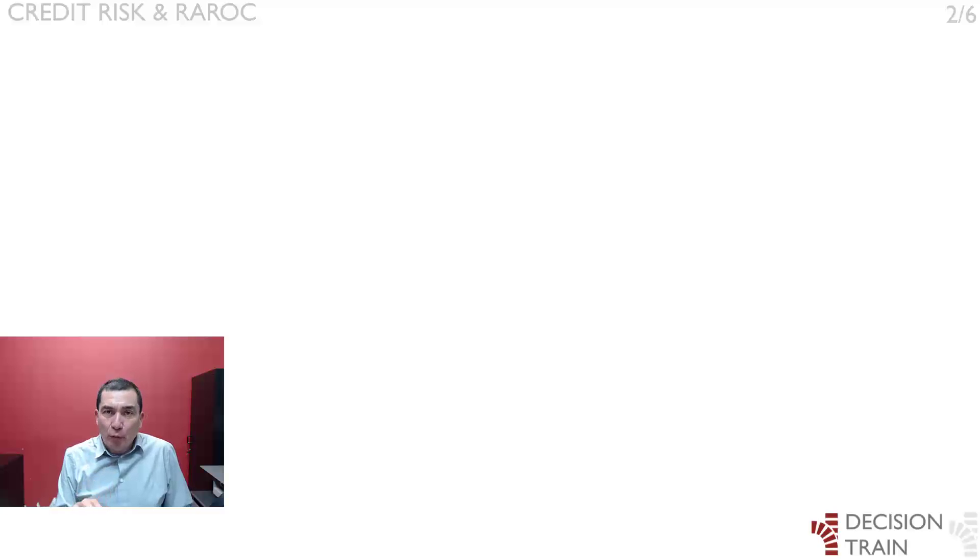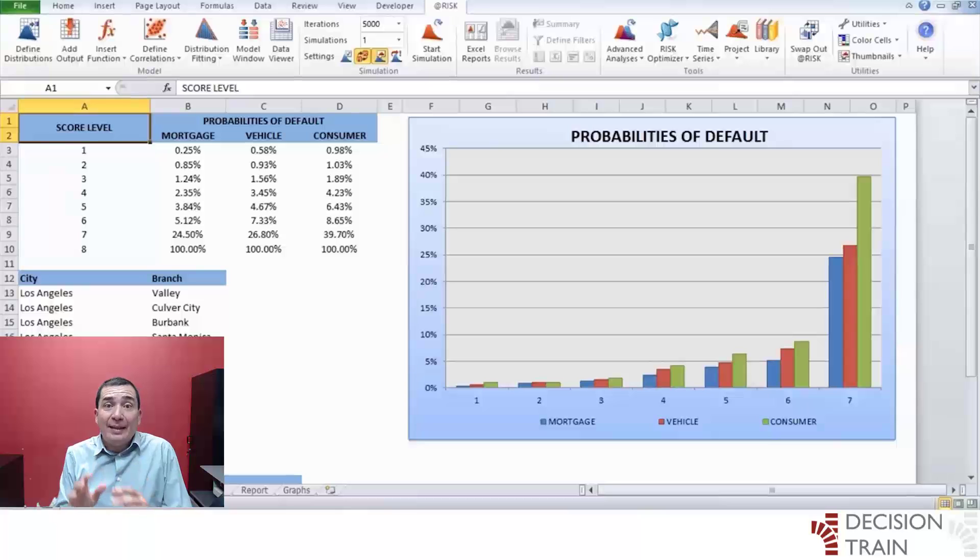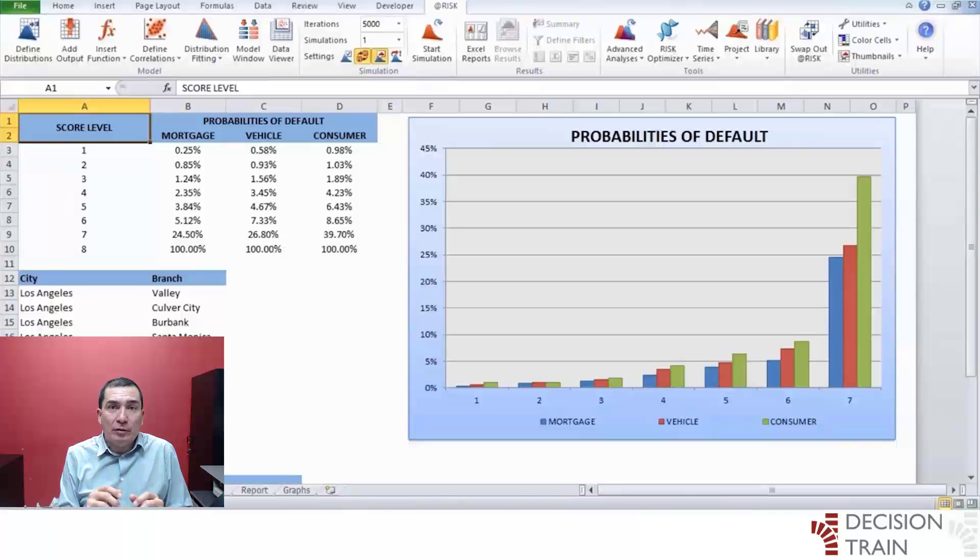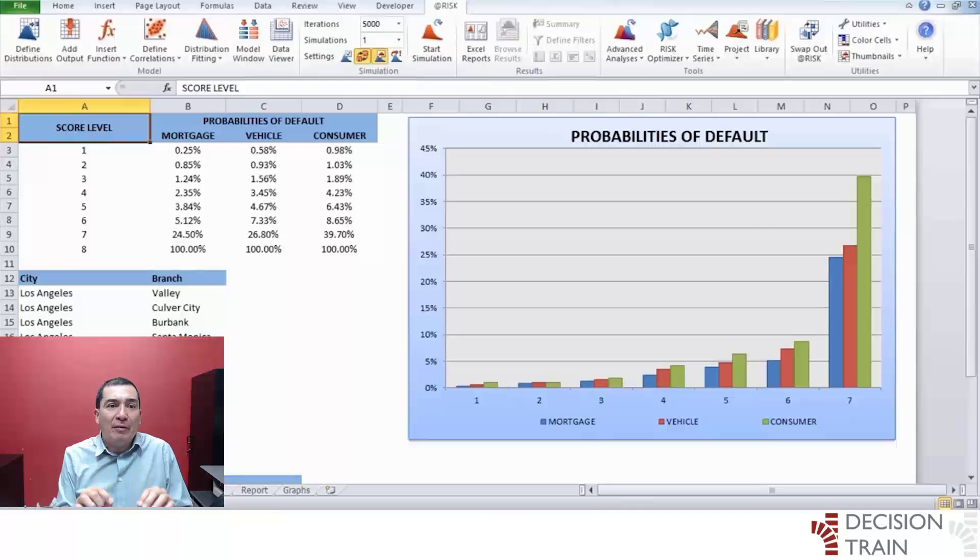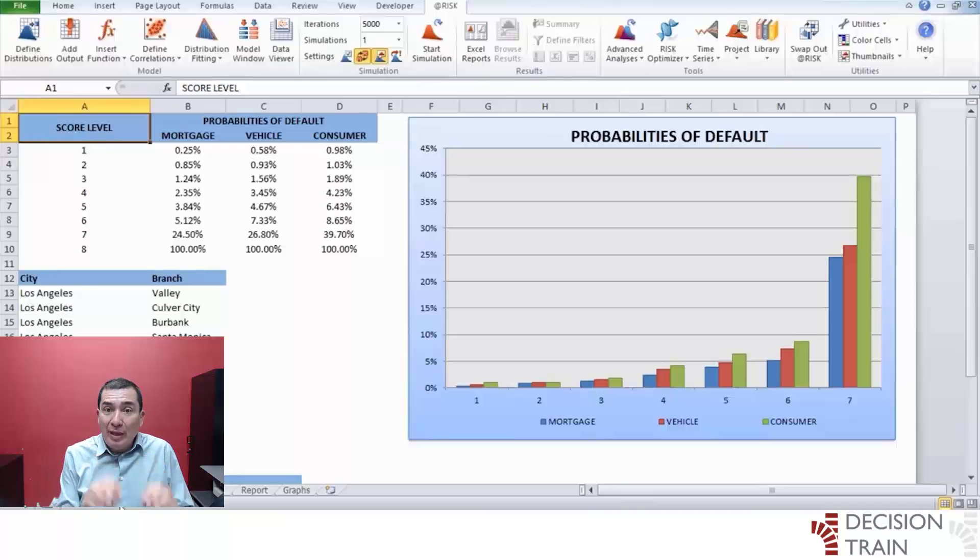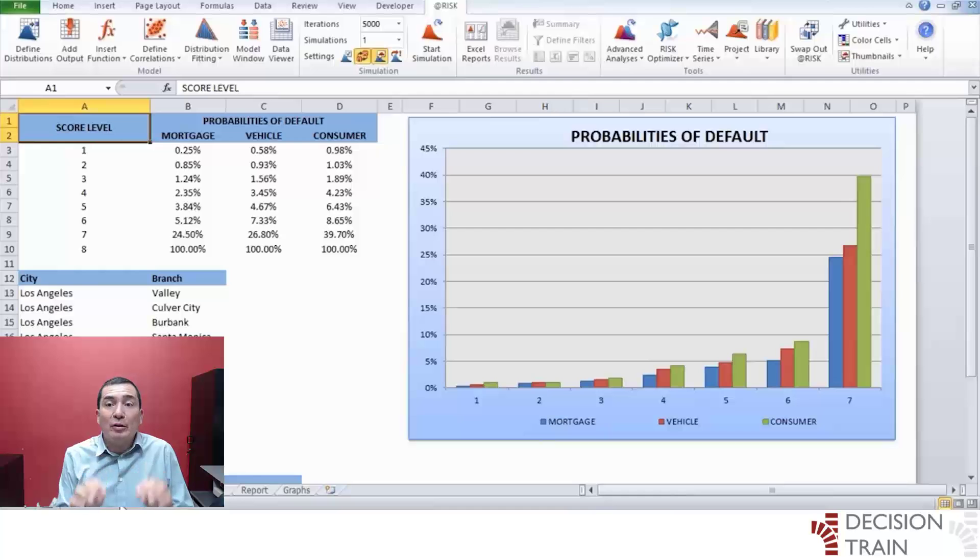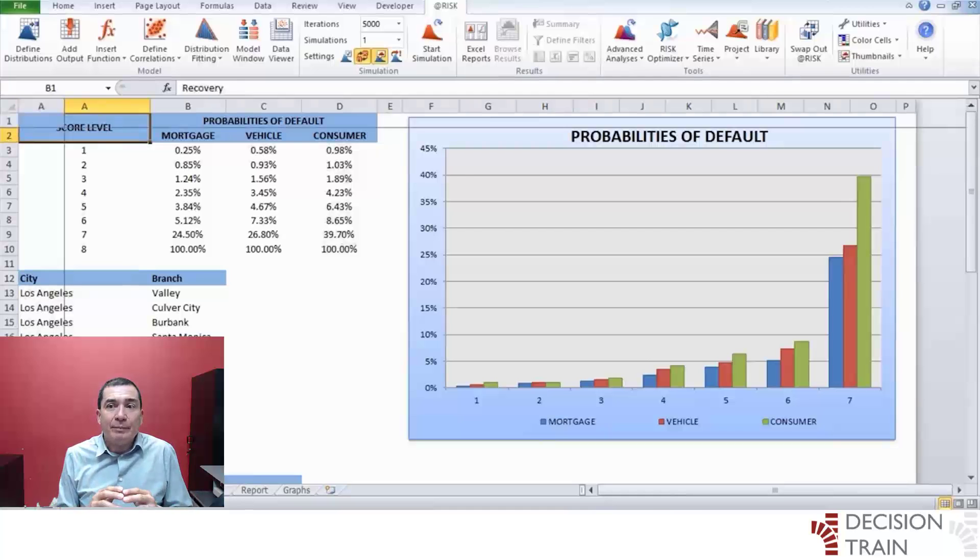Calculating loss given default parameters. We will first calculate a stochastic variable for loss given default, that is, the amount that is not covered by any collateral once a certain loan has defaulted. For this, there is available historic data on tab Recovery Data.